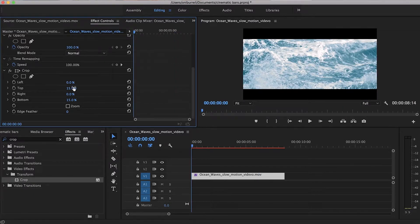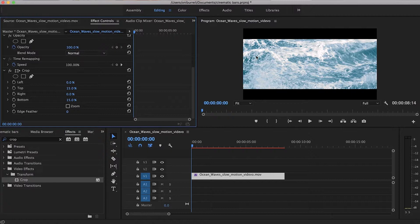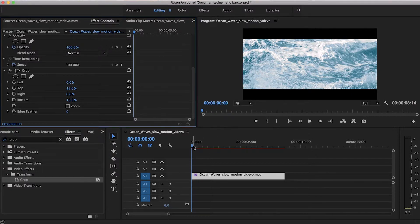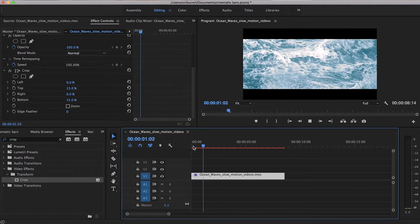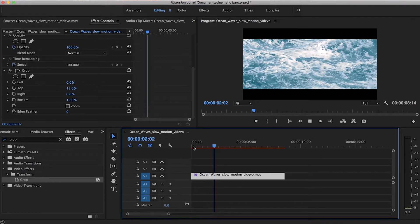So now that we have 15% for top and 15% for the bottom, you'll notice that it looks like a movie. So we're going to just play it back and see how it looks.